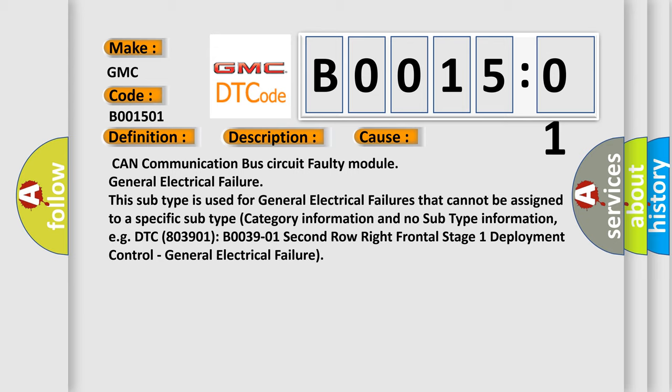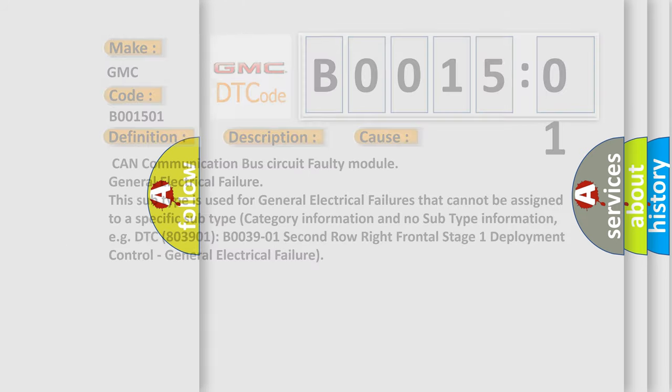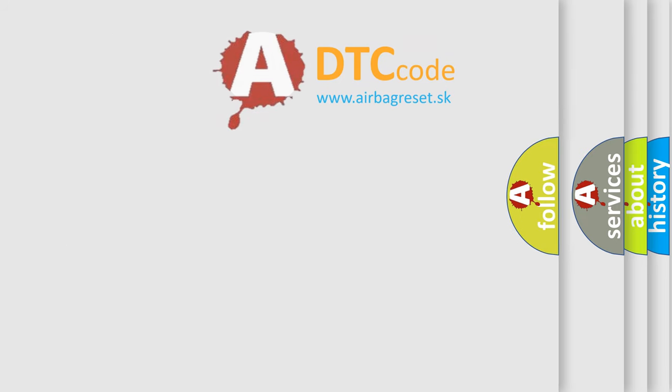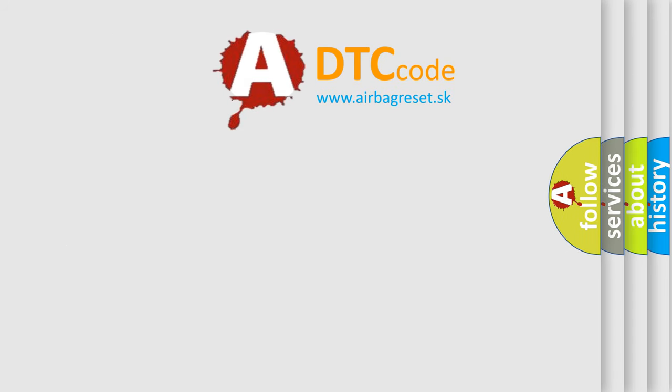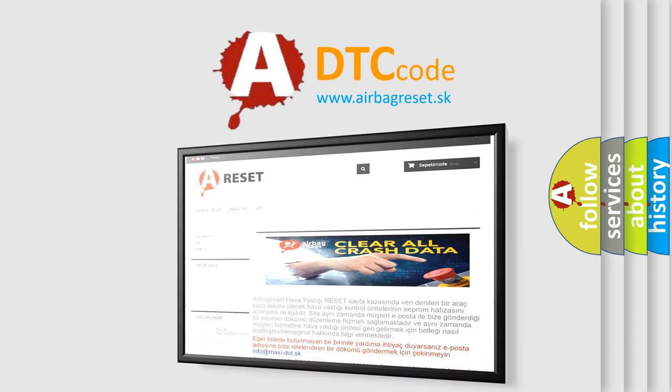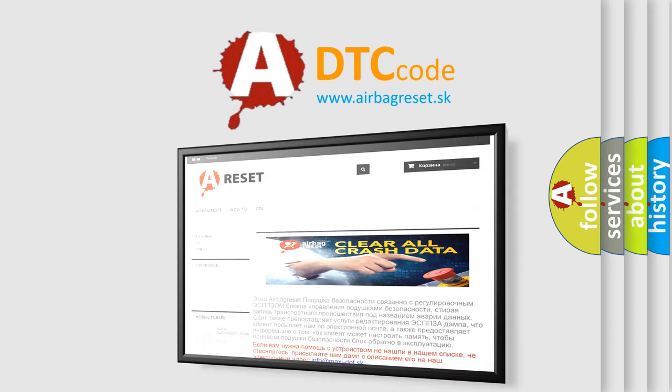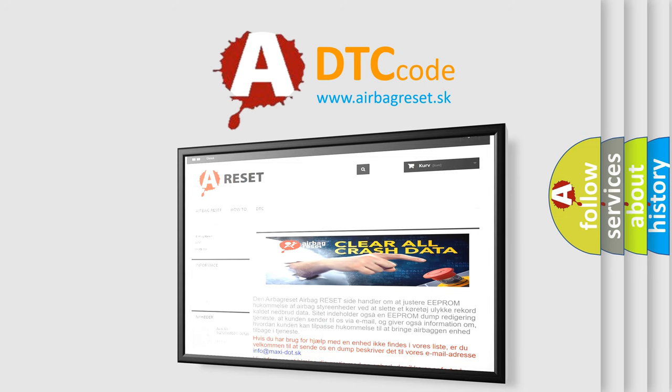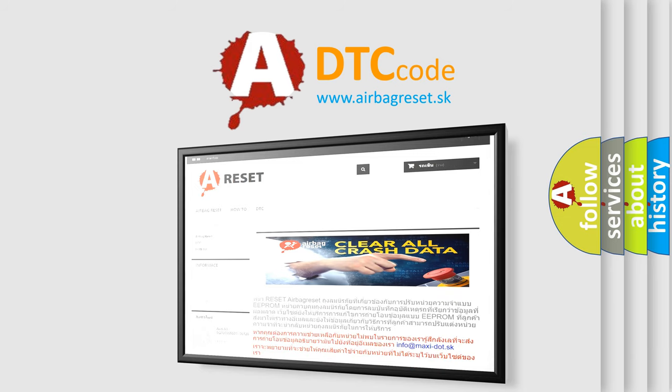The Airbag Reset website aims to provide information in 52 languages. Thank you for your attention and stay tuned for the next video.